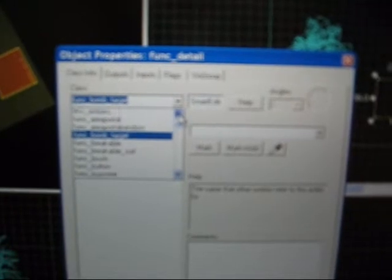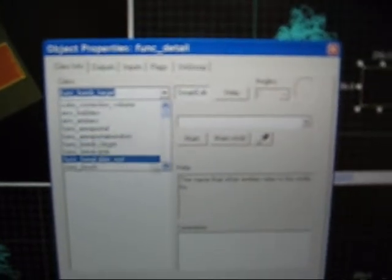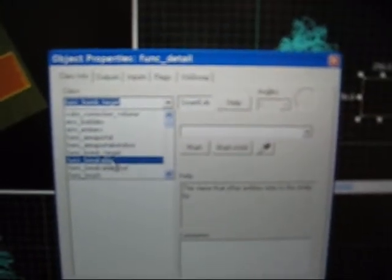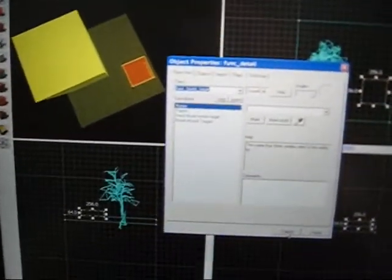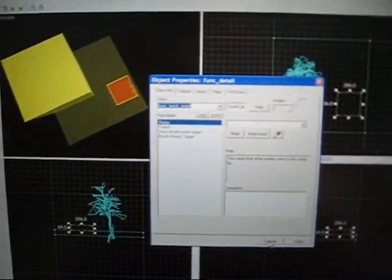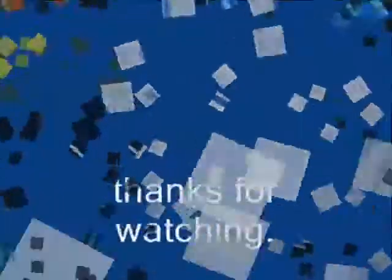And if you go further up, you'll find a func_bomb_target. We'll also have func_breakable. So that's pretty much it. Thanks for watching and good luck with your map.